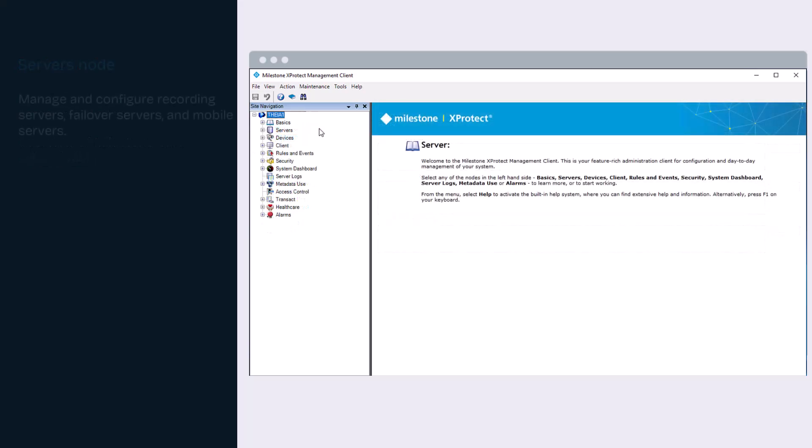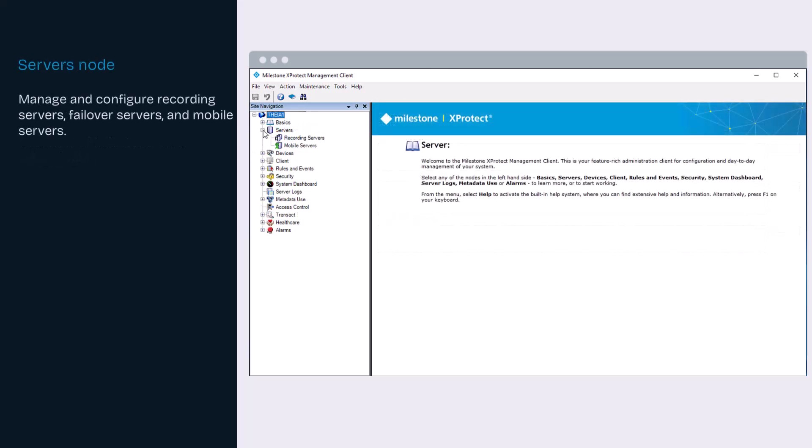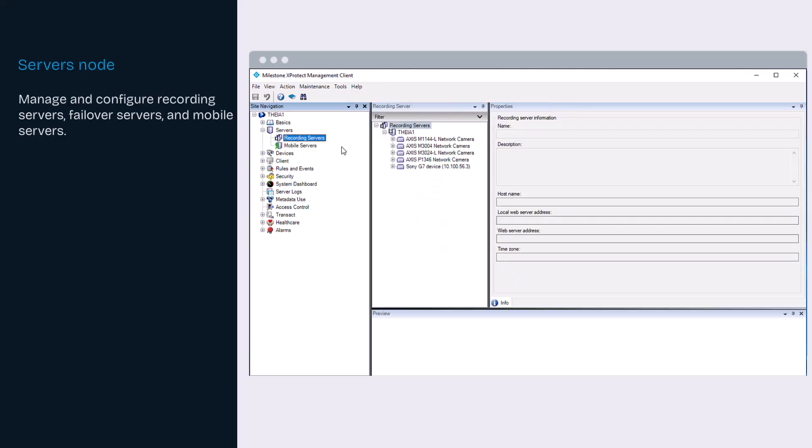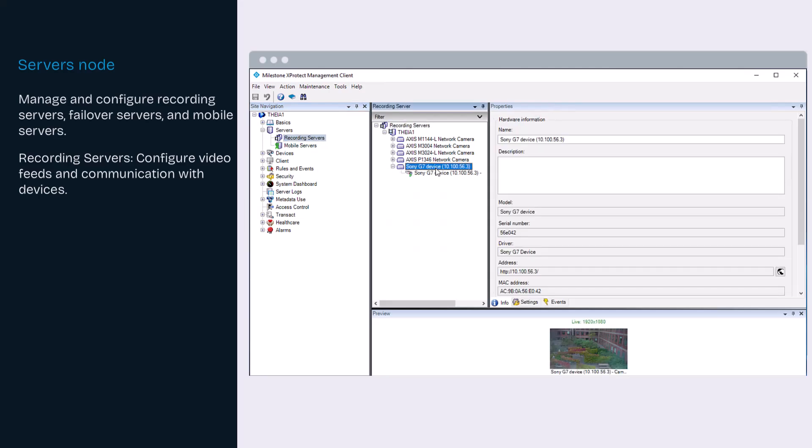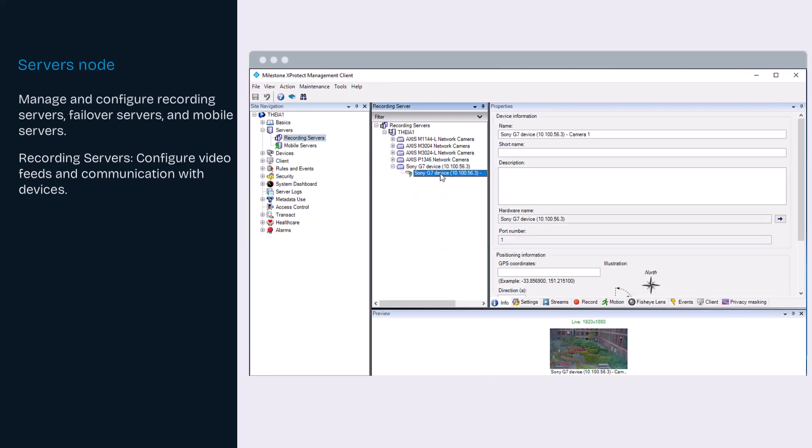Use the servers node to manage and configure recording servers, failover servers and mobile servers. Recording servers handle all video feeds and communication with cameras and other devices. You add new cameras and configure properties and settings for existing cameras here.